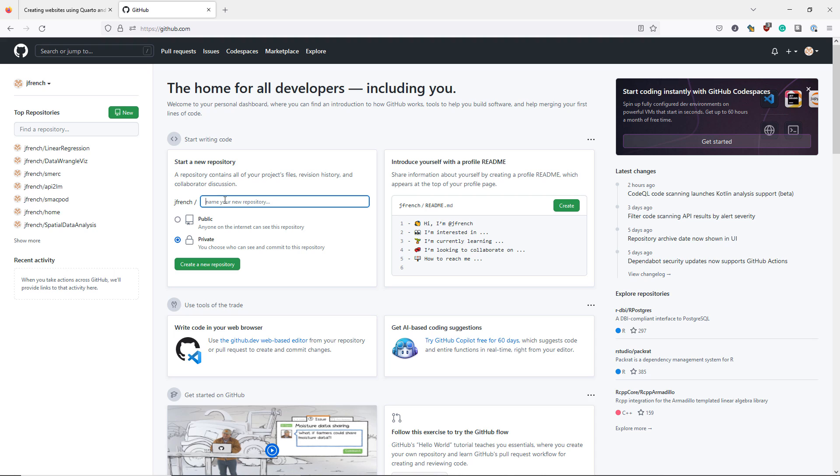So if I wanted to do that, since my GitHub username is jfrench, for the repository name I would choose jfrench.github.io, and I want to make the repository public, so make sure you click that button. However, I already have a personal website, so I don't want to do that here.